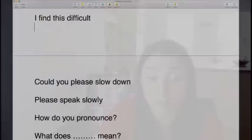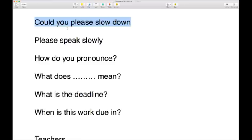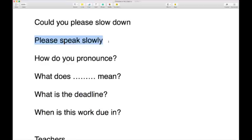You could also say 'I find this difficult' or 'I find this really difficult, could you help me?' You might ask someone to slow down: 'Could you please slow down?' or 'Could you please speak slowly?' You might ask 'How do you pronounce this word?' or 'What does this mean?' And you might ask 'What is the deadline?' or 'When is the deadline?' or 'When is this work due in?' — all the same question.